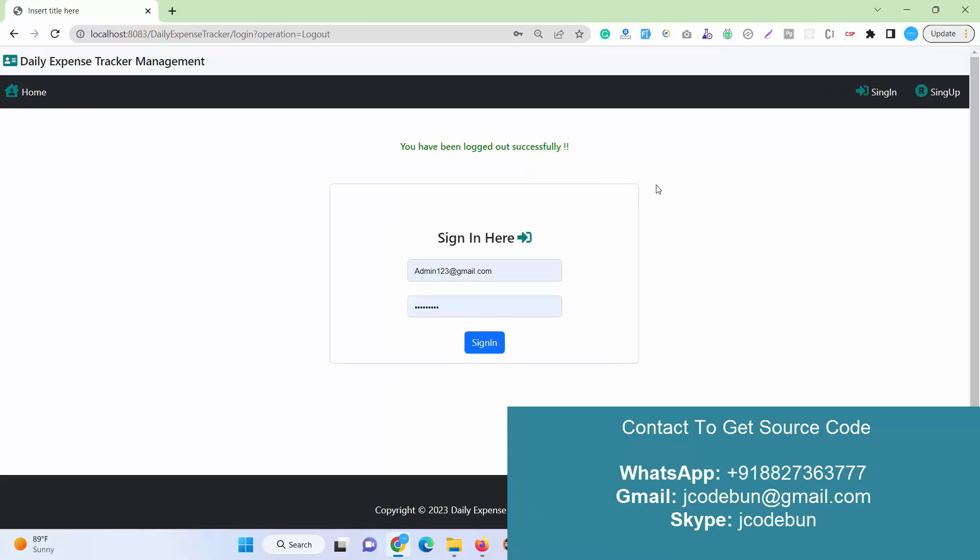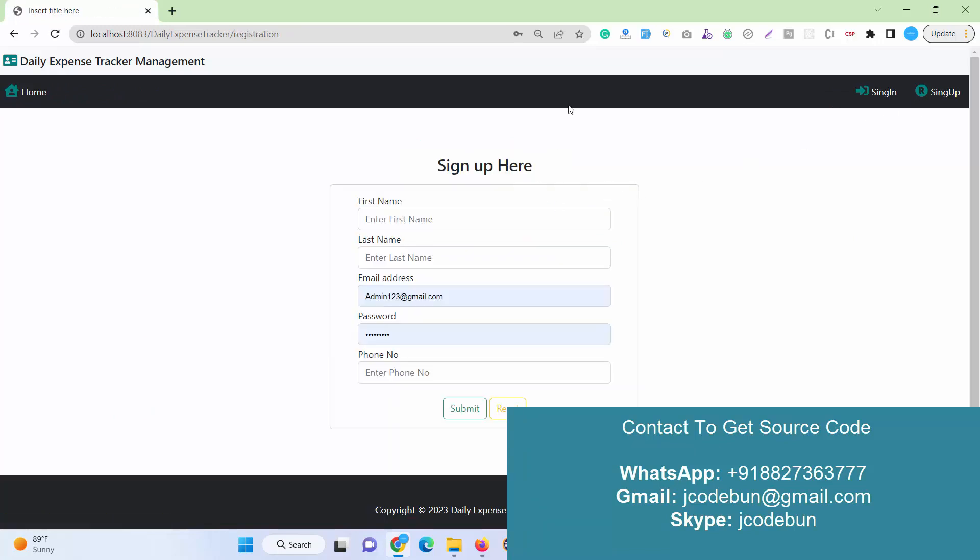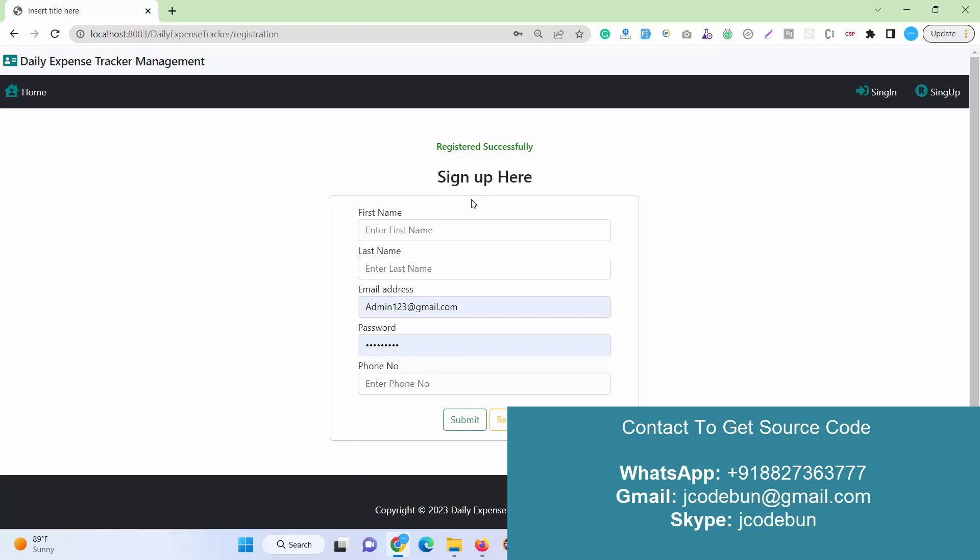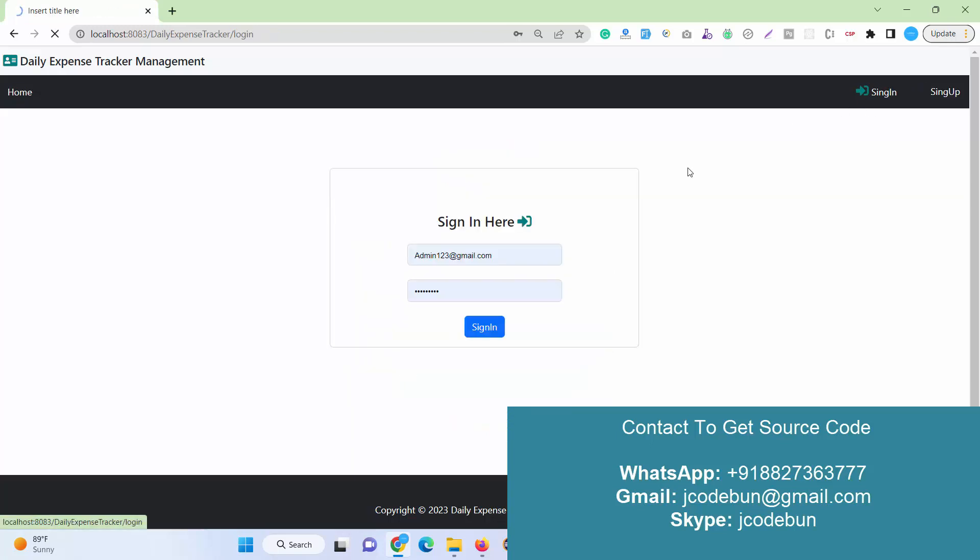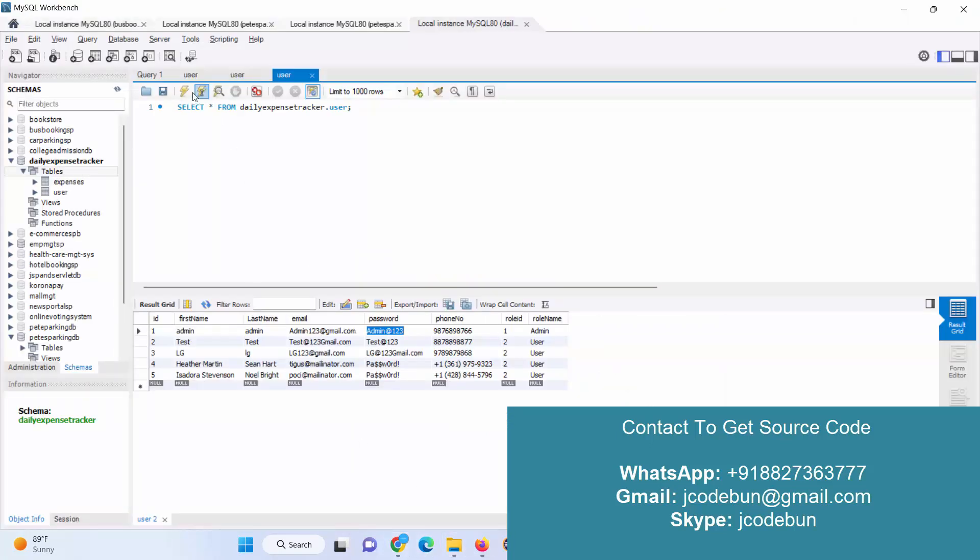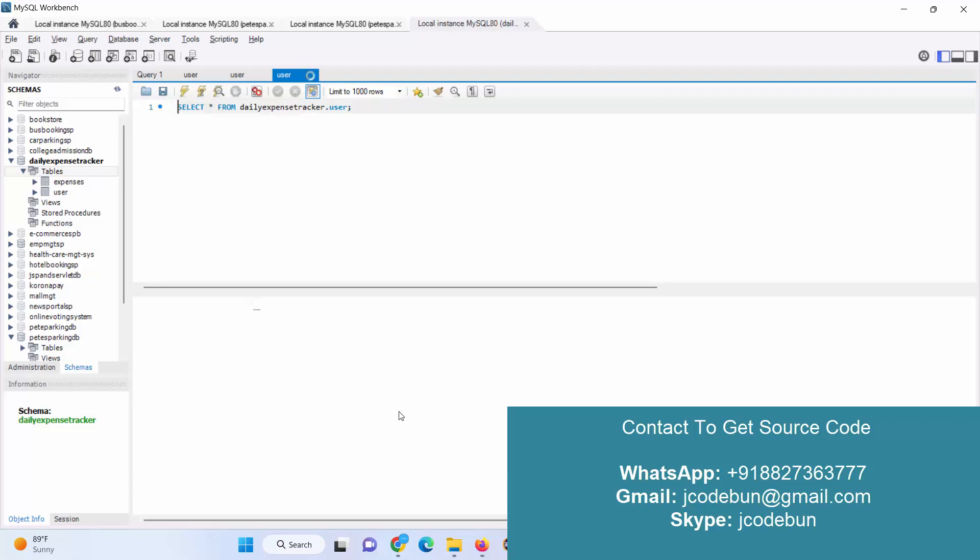Now let's logout and register as a new user and login as a new user and see what new user can do over there. I'm just entering the dummy data here to register as a new user. Let's login with the same user. I just enter the username and the password.